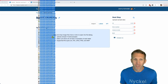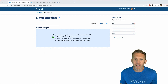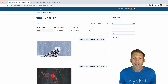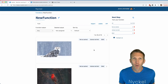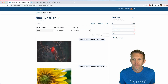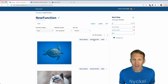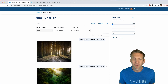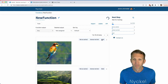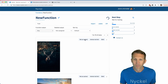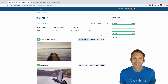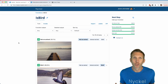Now I'm going to upload a bunch of nature images to use as training data. Click 'Import,' then click to label each photo to train the function: bird, bird, animal, not bird, not an animal. Now our function is trained and ready to go.